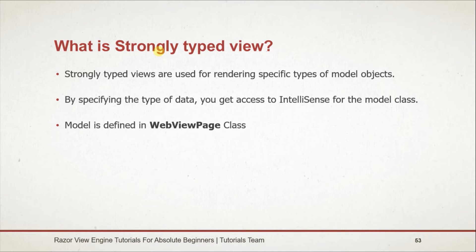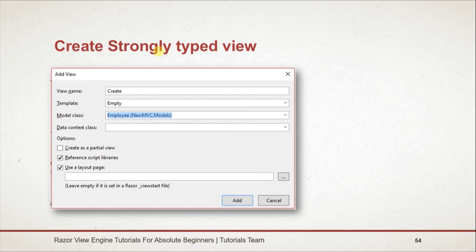Model is defined in WebViewPage class, which is type of TModel. To create strongly typed view, in create view dialog we need to specify model that we are going to strongly type.